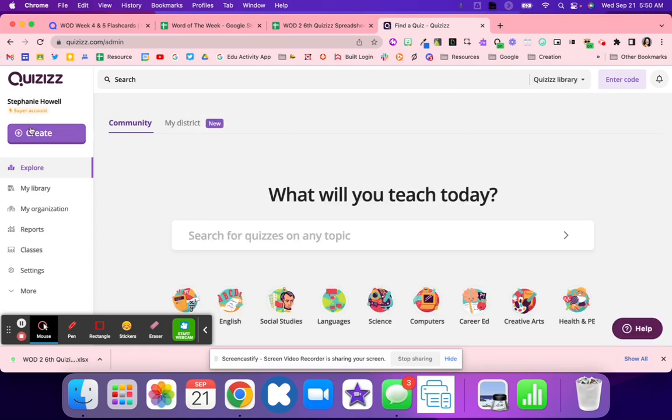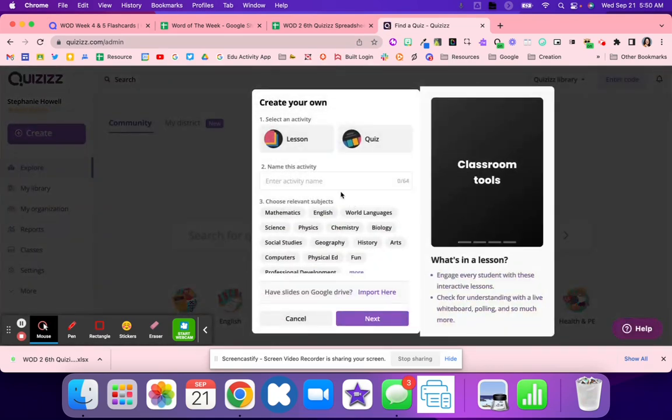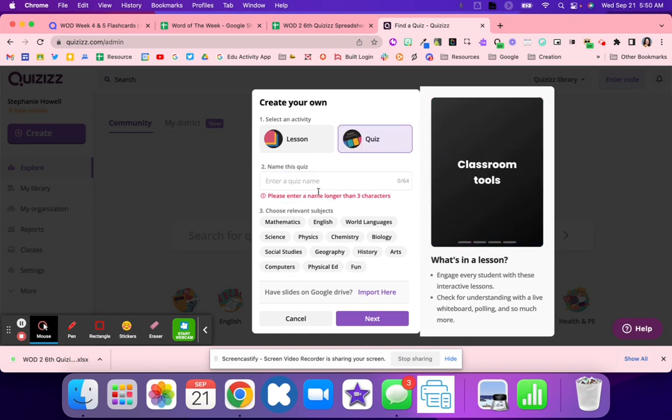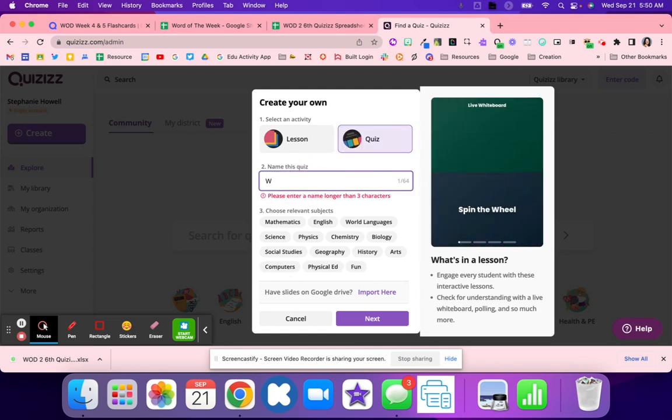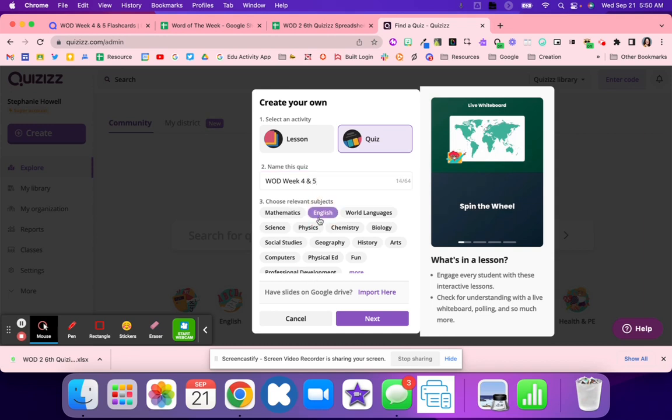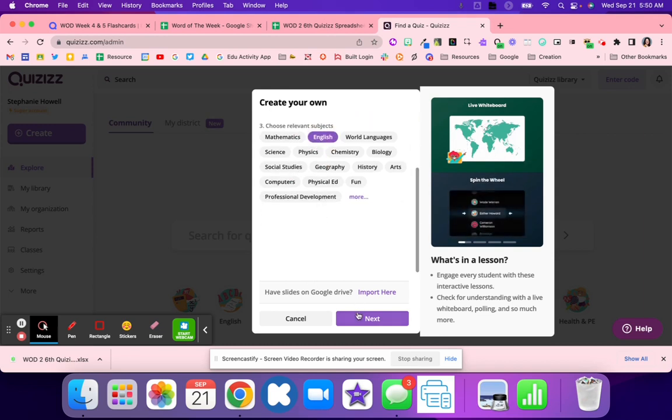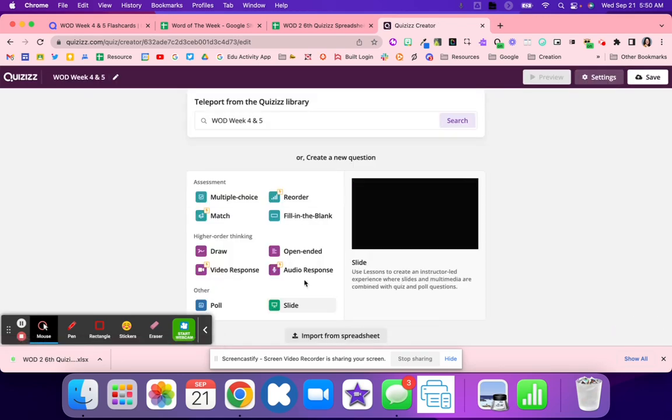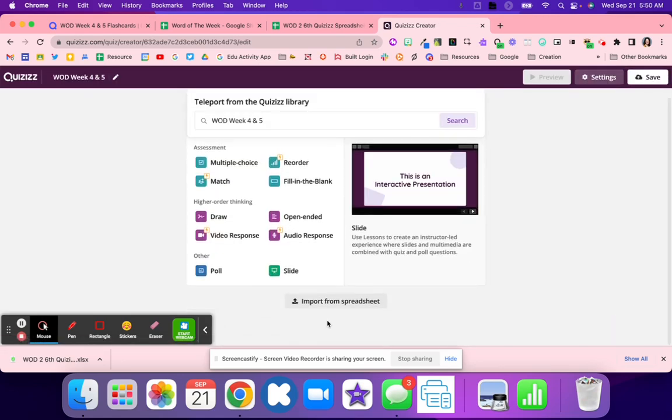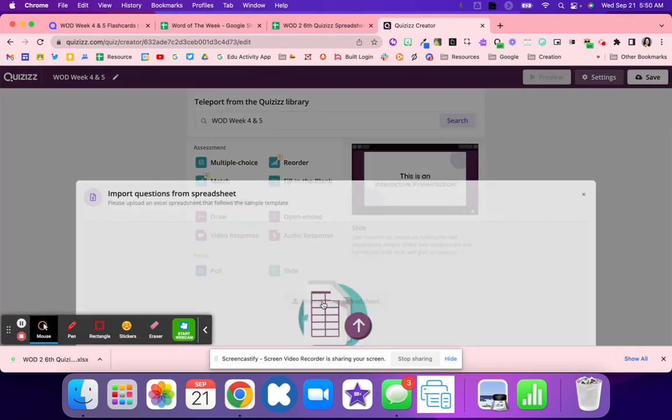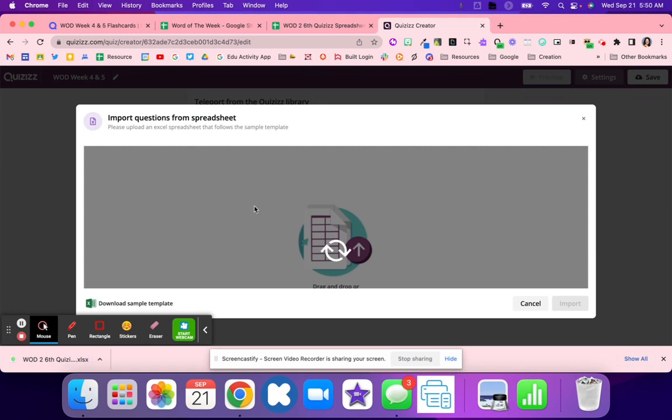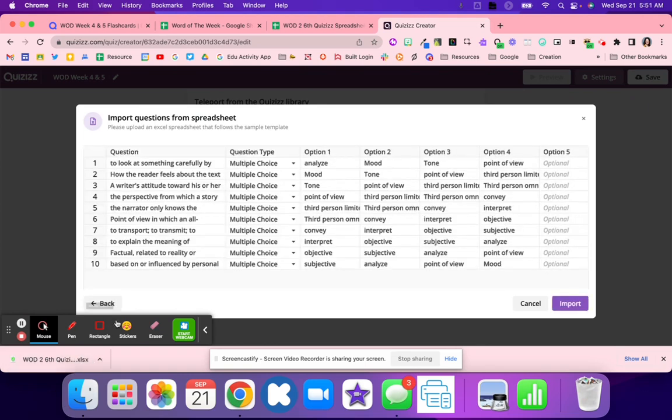Now I'm going to go over to Quizizz. I'm going to sign in if I'm not already signed in. Create, and I'm going to name it. Now that it's named, I'm going to click the subject, next. And now I am ready to import from my Google Sheet. But it's actually an Excel sheet, so make sure you do download that Excel sheet. I can double check everything one more time, and then once I'm good, I hit import.